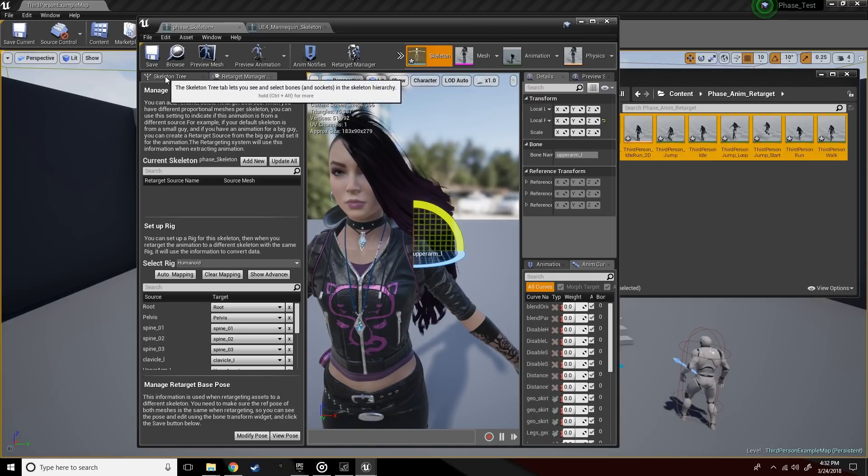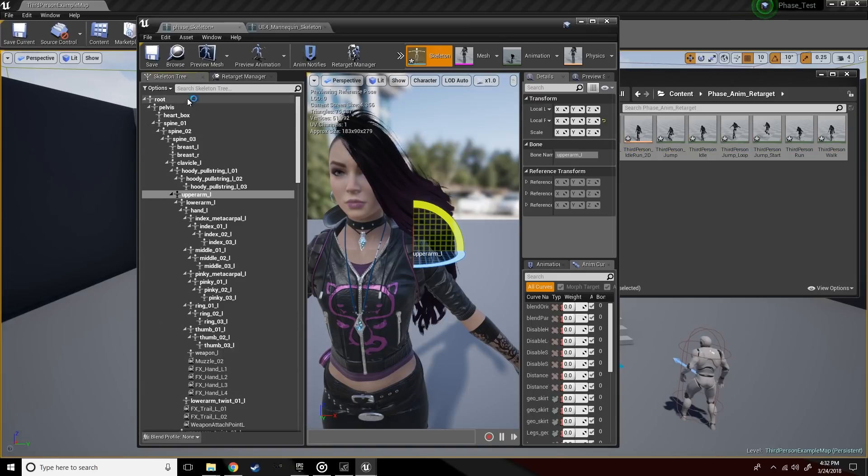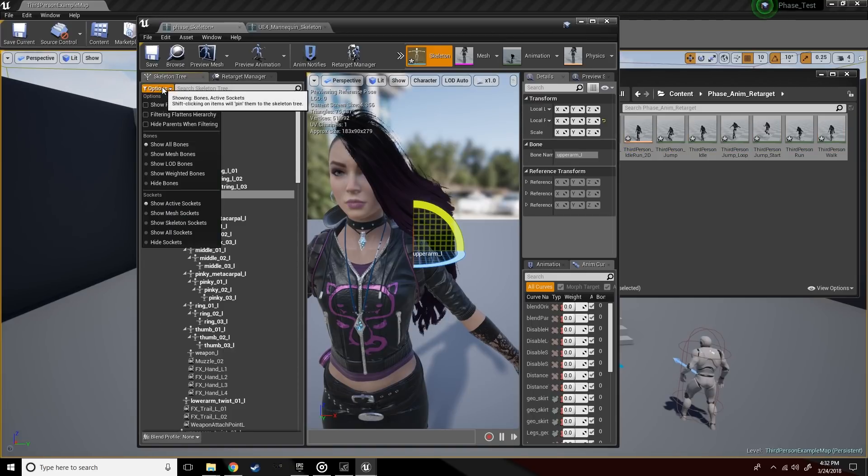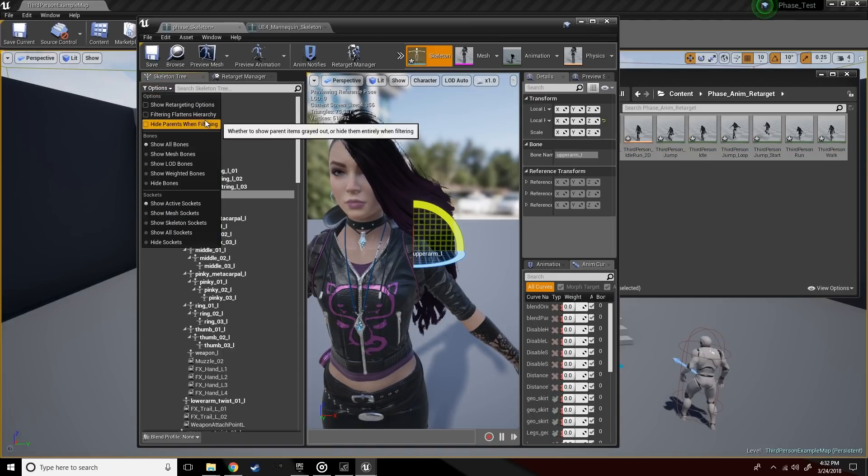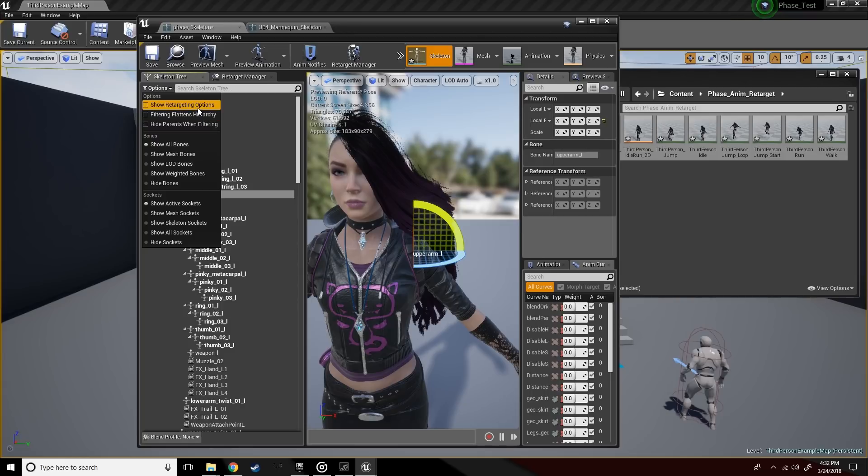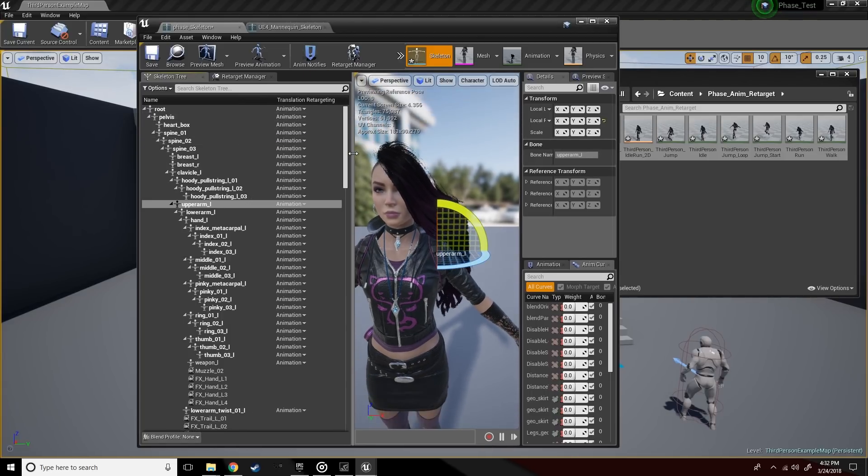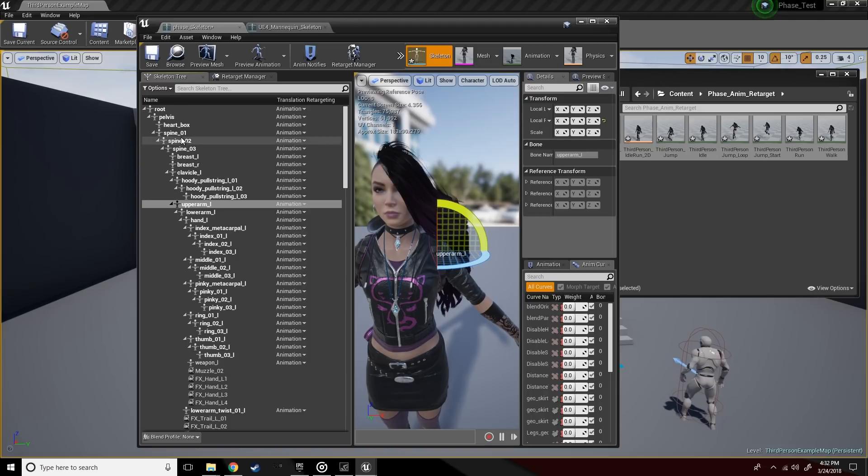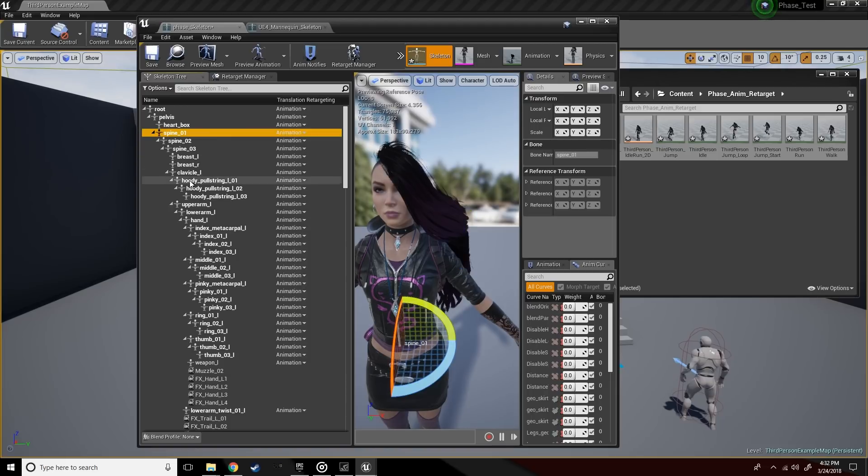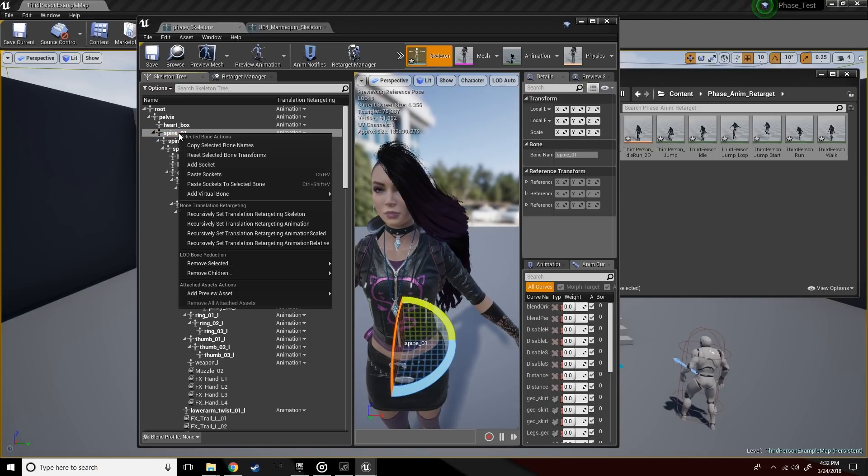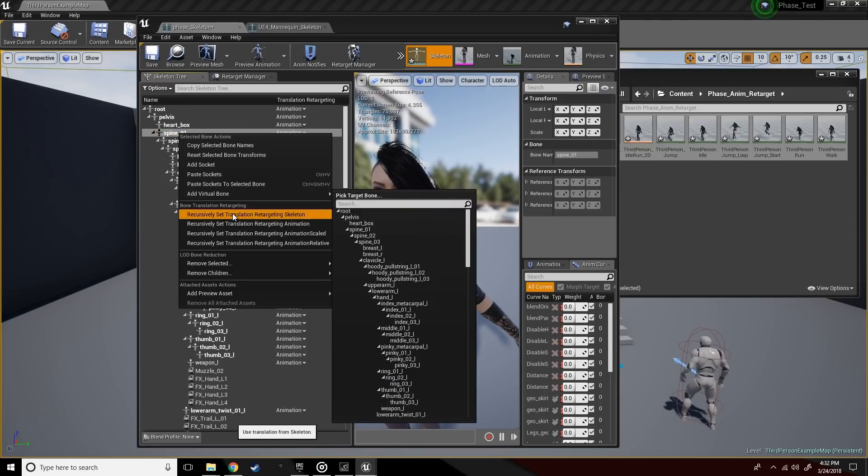All right, now we're going to edit some of the bones and the properties. Let's go to the spine and choose recursive.